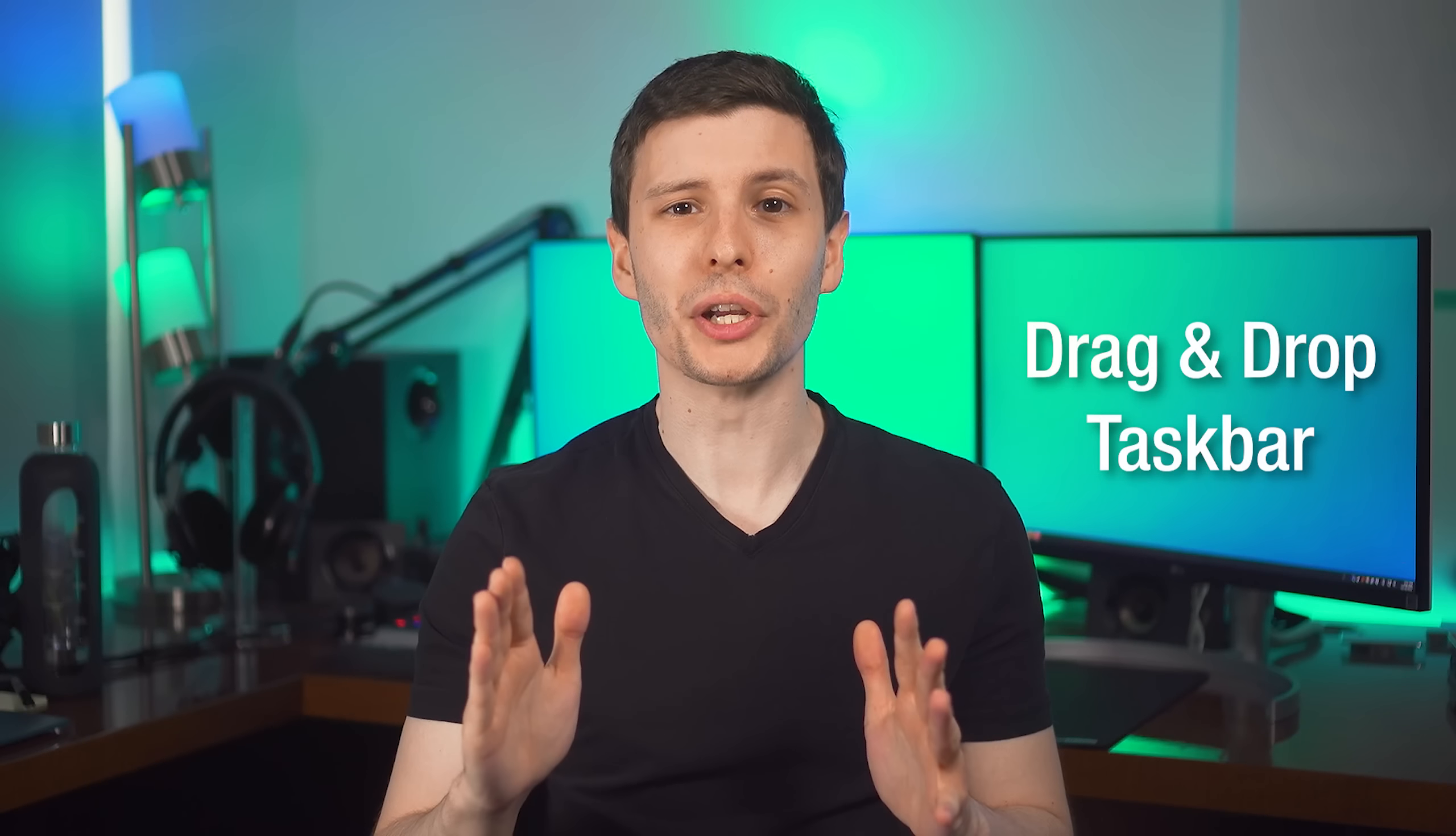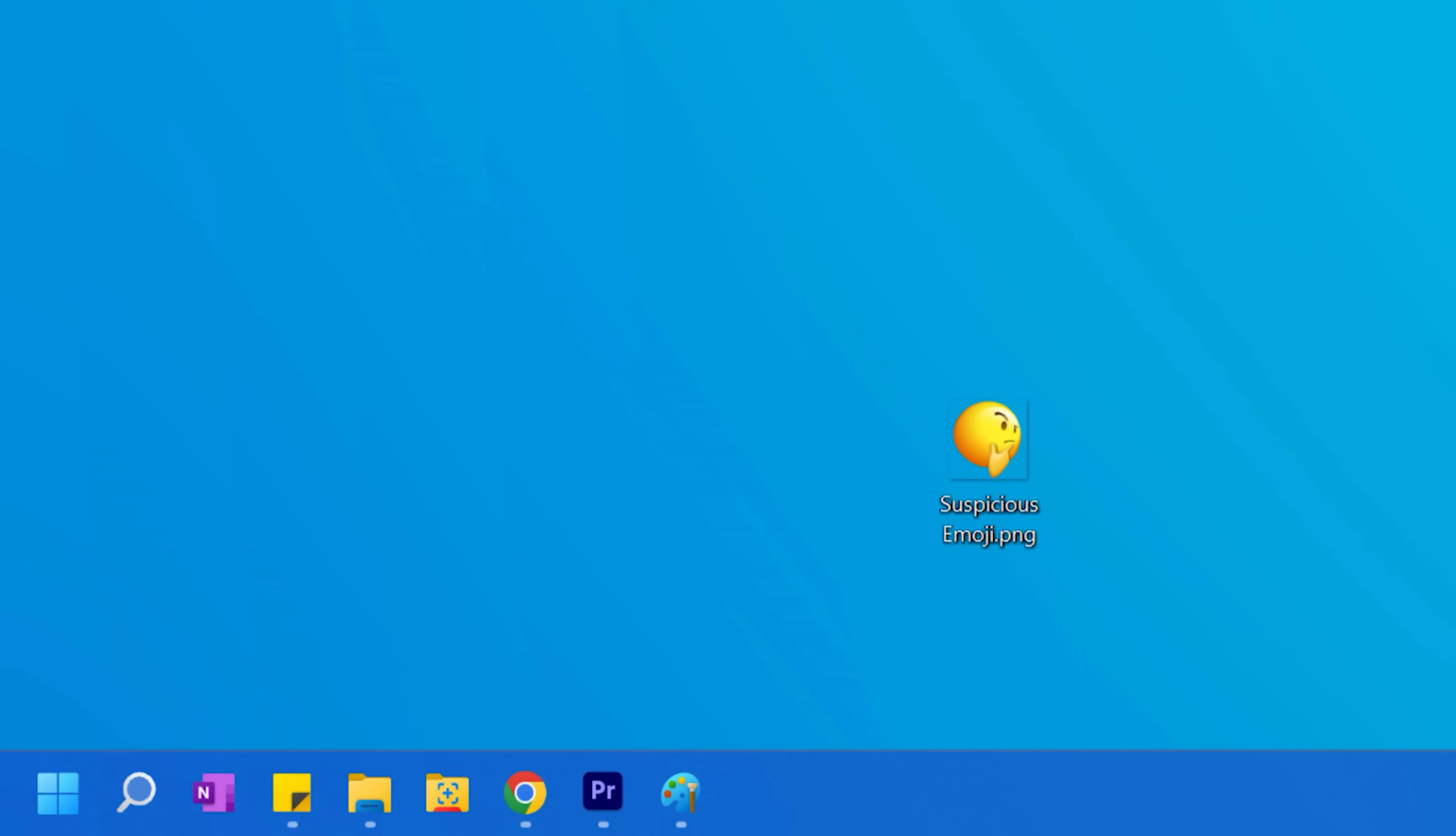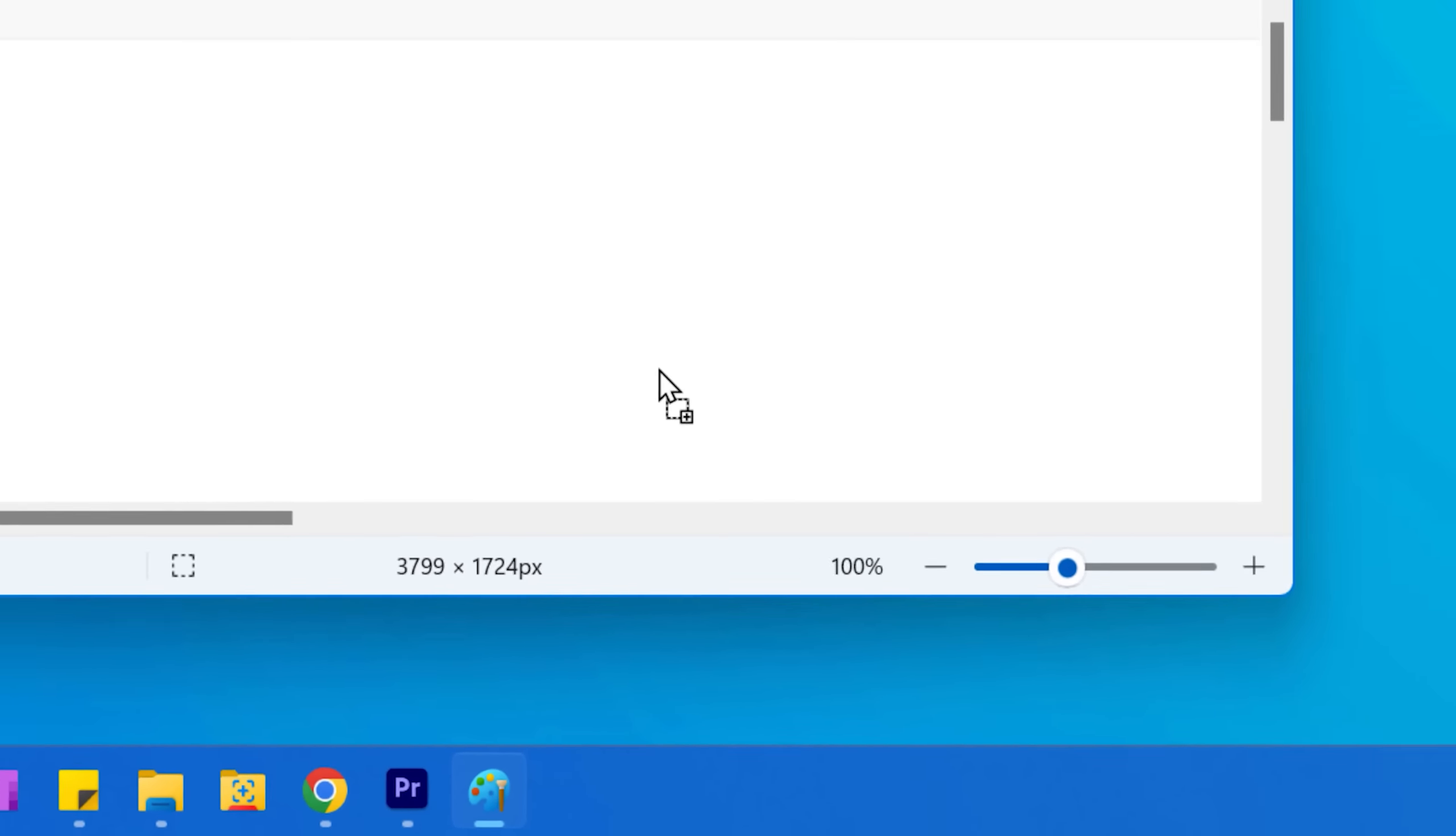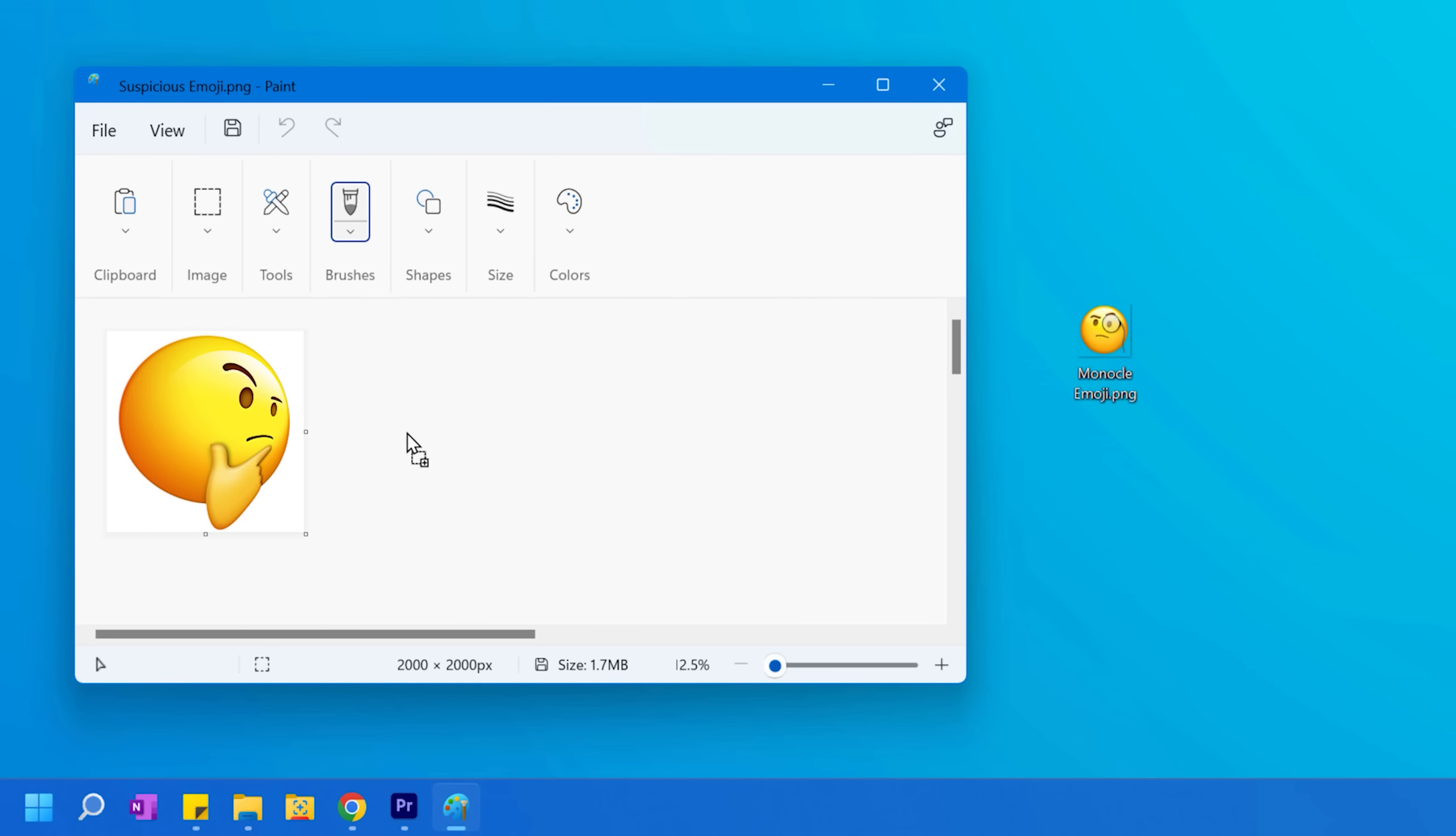Now one feature I want to mention, because I missed it in my video about the Windows 11 update, is that you can now drag files into a program via its taskbar icon. So for some reason that was not possible in Windows 11, even though it was in Windows 10, but they finally added that.